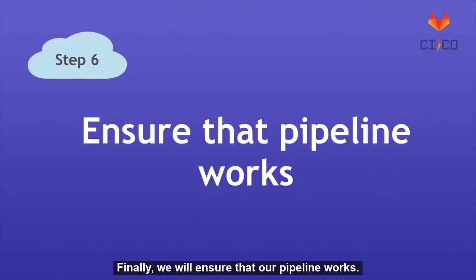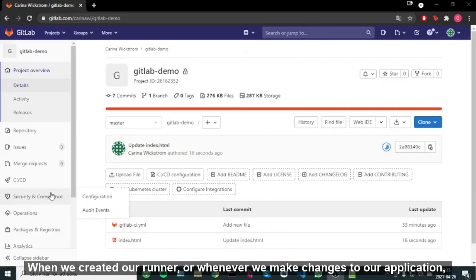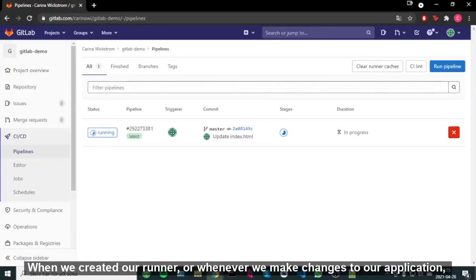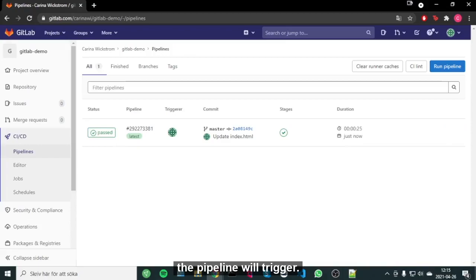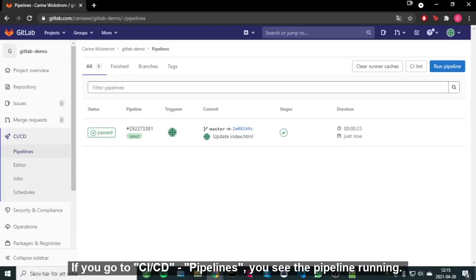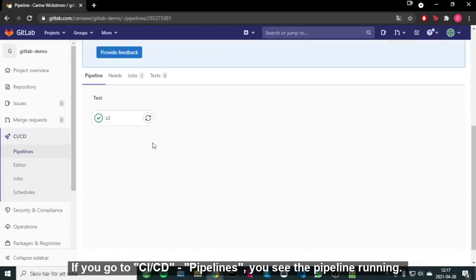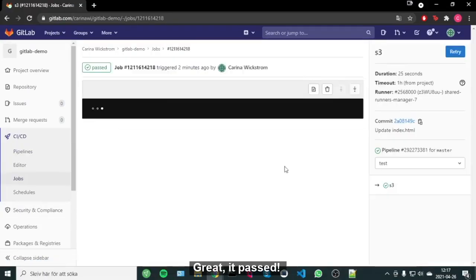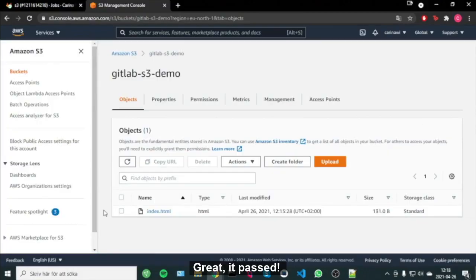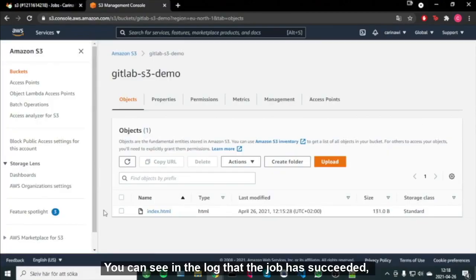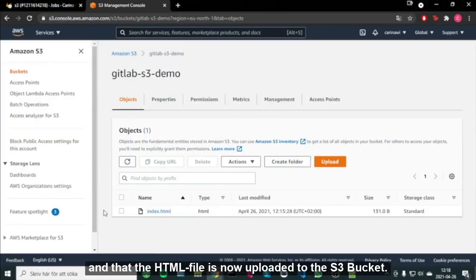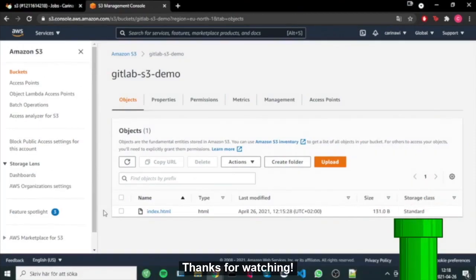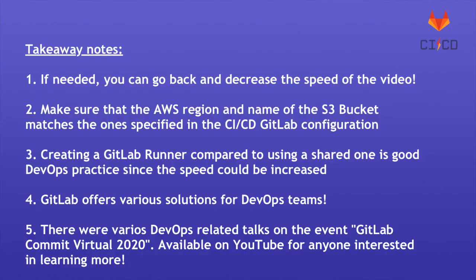Finally, we will ensure that our pipeline works. When we created our runner, or whenever we make changes to our application, the pipeline will trigger. If you go to CI/CD Pipelines, you see the pipeline running. Great, it passed! You can see in the logs that the job has succeeded and that the HTML file is now uploaded to the S3 bucket. Thanks for watching!